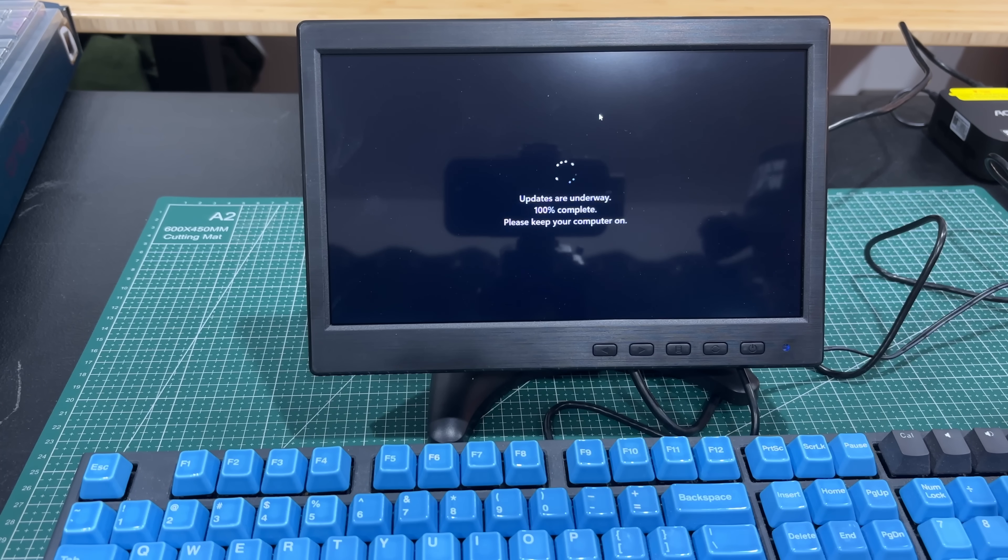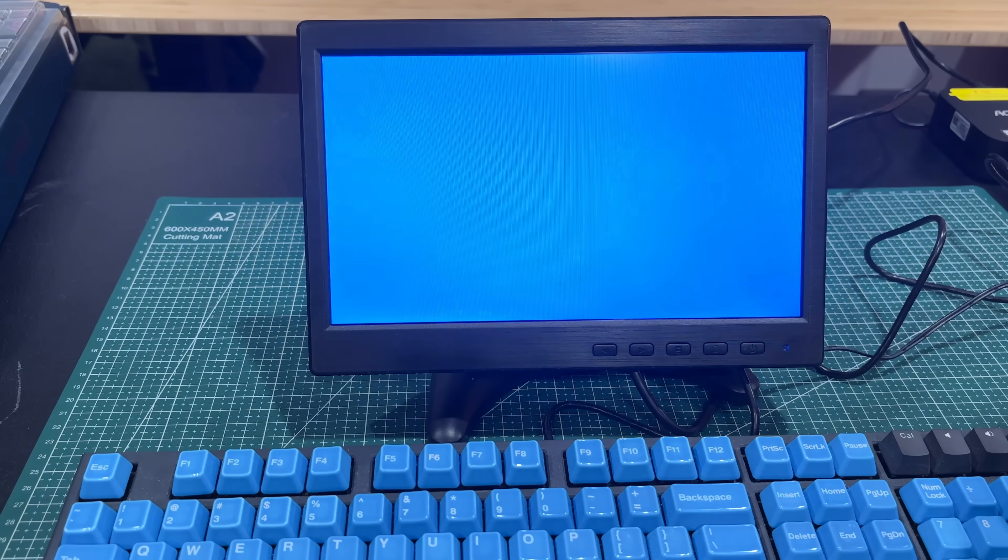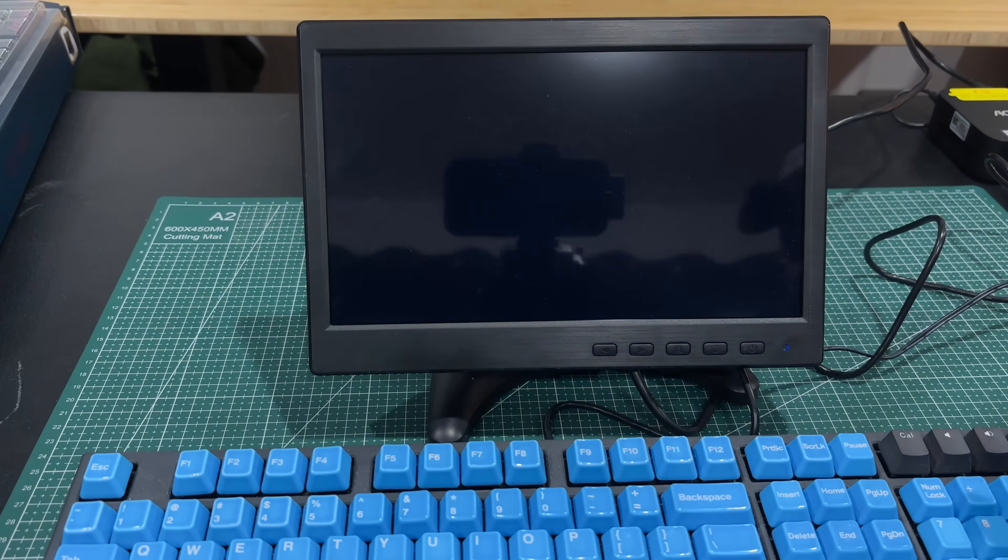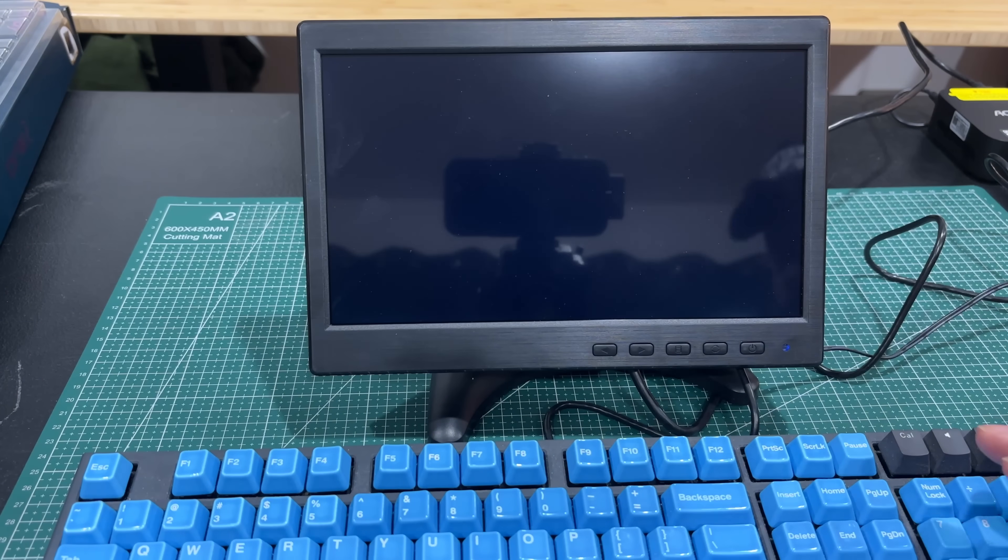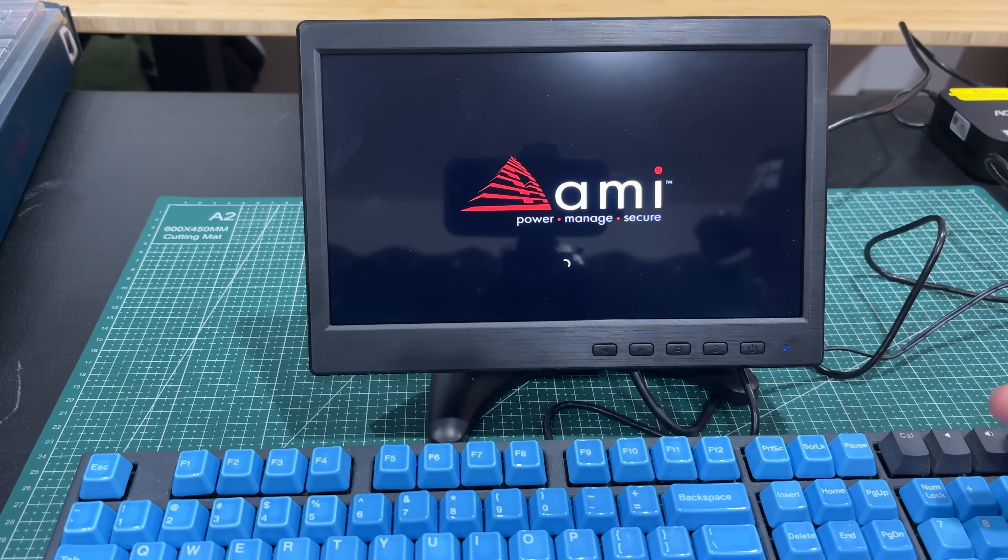This one specifically has 8 gigabytes of DDR4 RAM, 256 gigabyte SSD. Not the best RAM in the world, not the best SSD in the world, but for light office work or just screwing around, works pretty good.